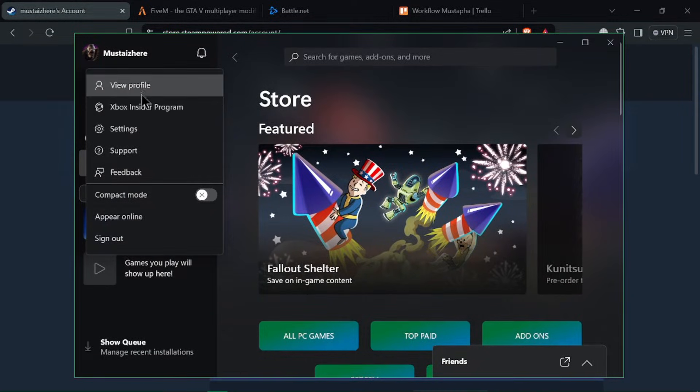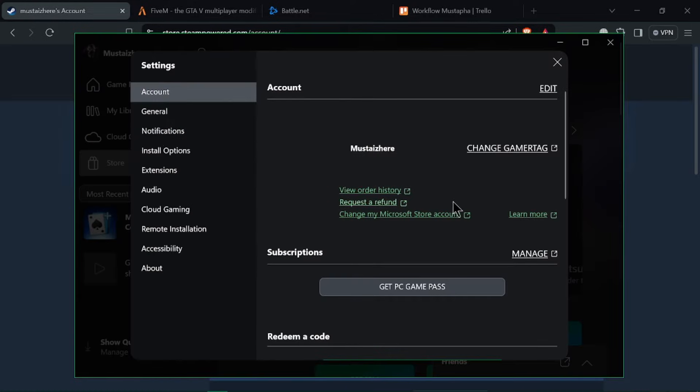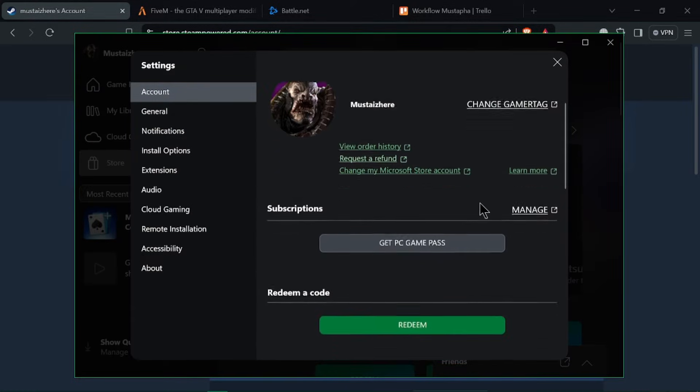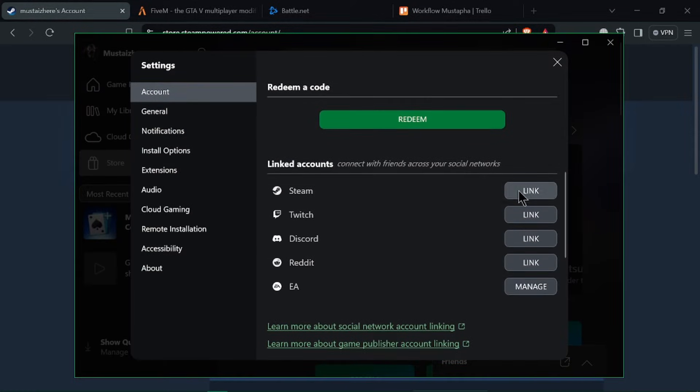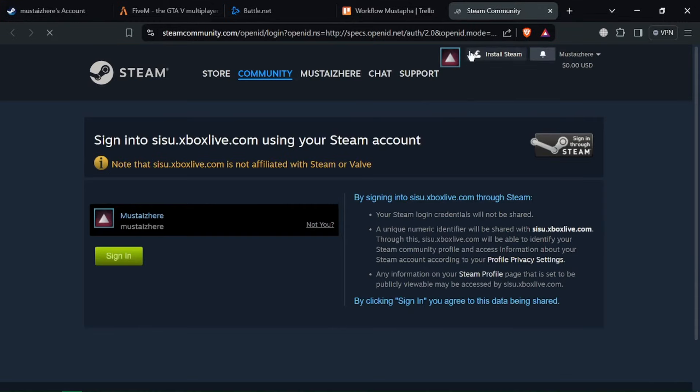Scroll down to the section labeled Account Linking or External Account and here you'll find an option to link your Xbox account. Click on Link Xbox Account button and this will open a new window or tab redirecting you to the Xbox login page.